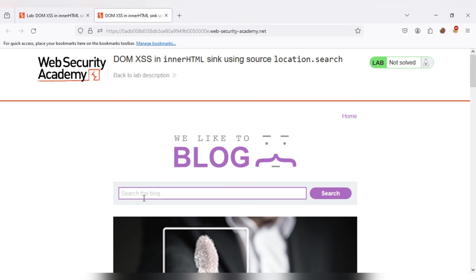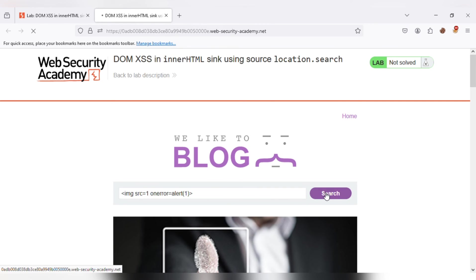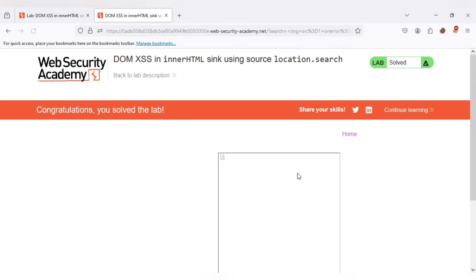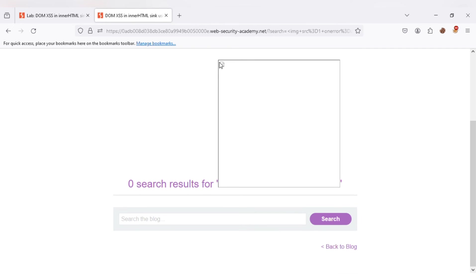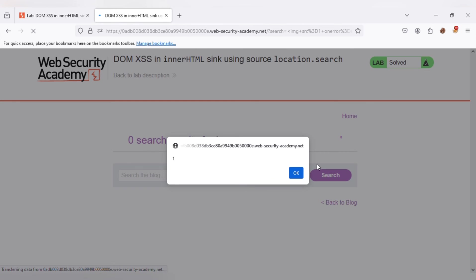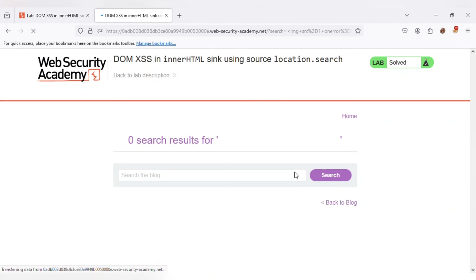Here in the search box, I am directly pasting the given payload and hitting the search button. We get the pop-up alert that we wanted. And we can see that after refreshing the page, I get the error again. And the lab gets solved.